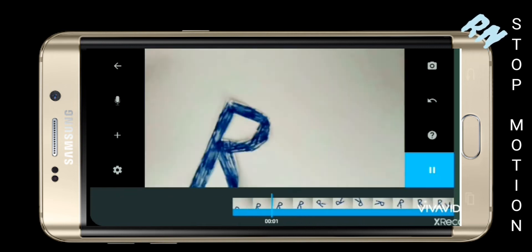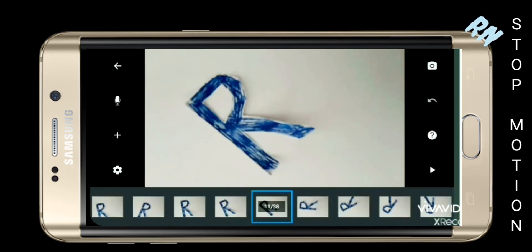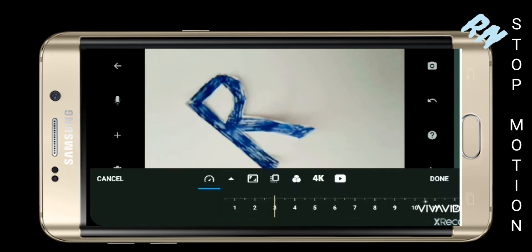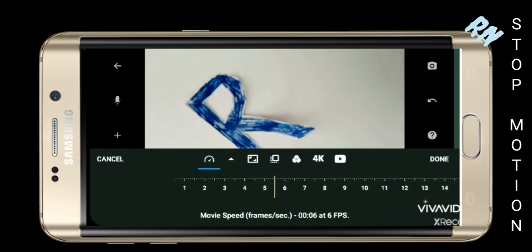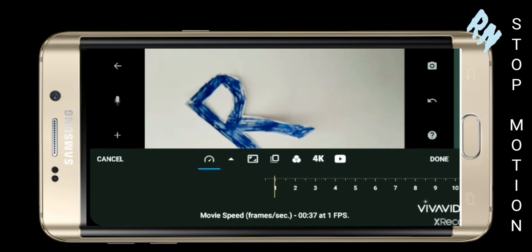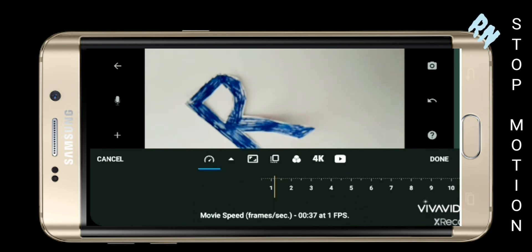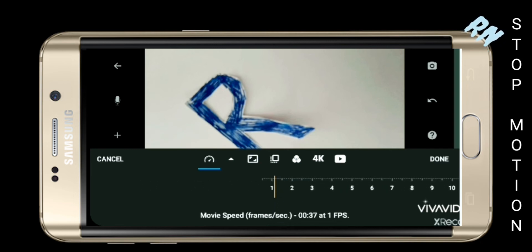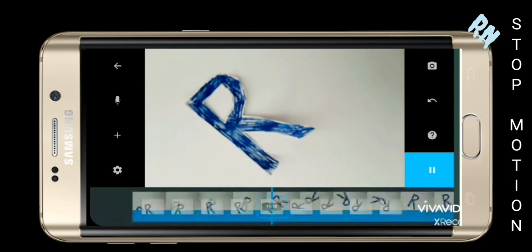You can change the speed of animation by clicking the settings symbol. If you slide left, the speed decreases, and if you slide right, the speed increases. You can set the time frame as required.